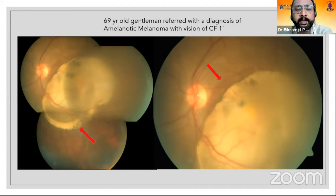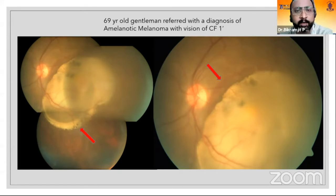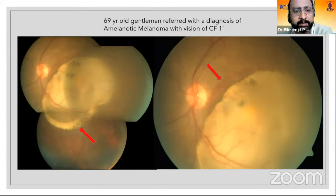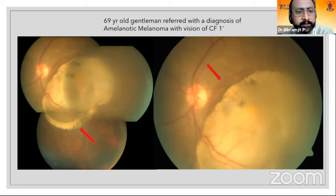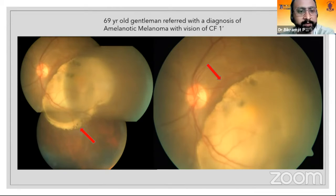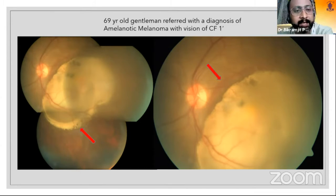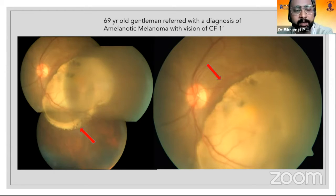The first case is an elderly gentleman who was referred as a melanoma with poor vision of counting fingers at one meter. If you look closely, it's a two-dimensional picture, but this lesion looks very much like a flat lesion — it is not at all elevated. As the arrow points, there are multiple small granular yellowish deposits at the edge of the lesion. The lesion is mostly sub-retinal; you can see the retinal vessels flowing over it.